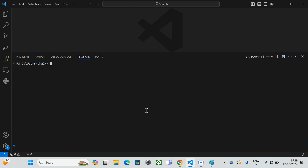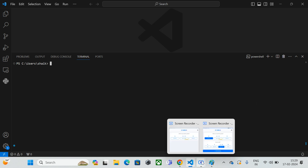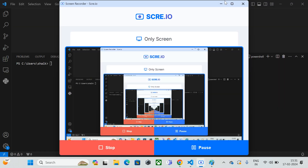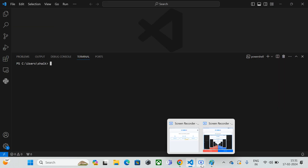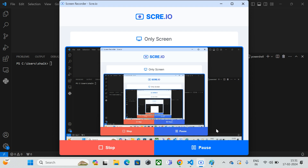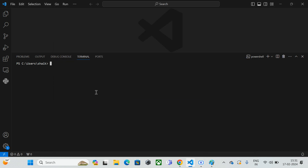We've installed the Bandit tool on the Windows machine. Now let's verify whether Bandit has been installed or not. I'm going to run the command 'bandit --version'.